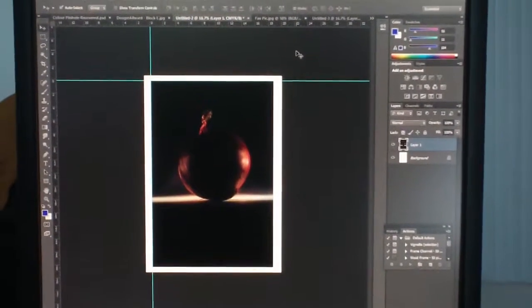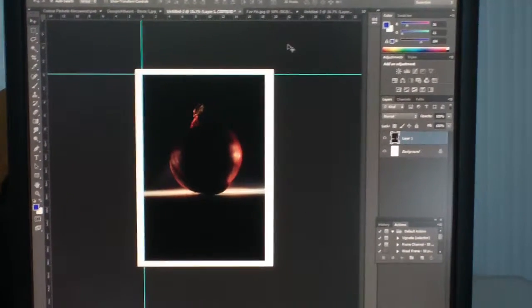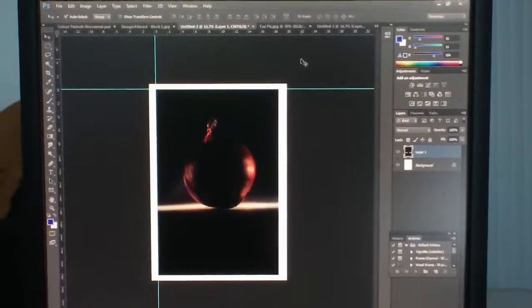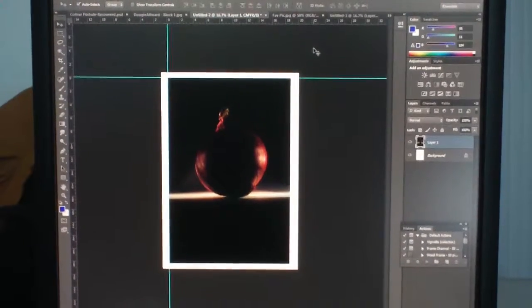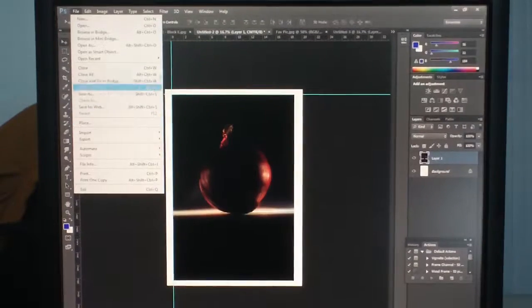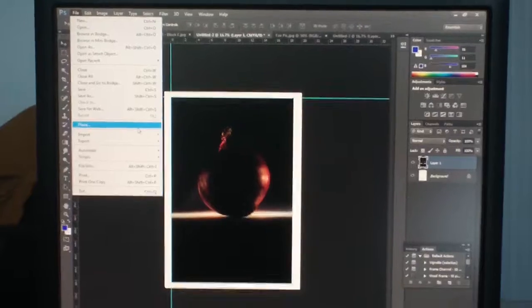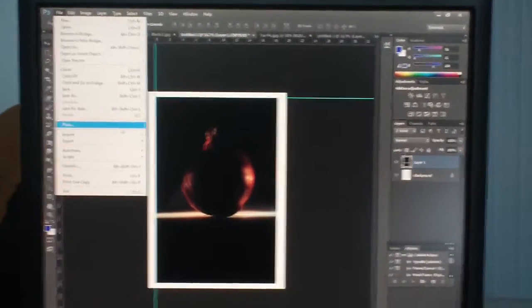If you're going to double or triple mount on foam board, it's really important to remember to make the print a bit smaller. Set the paper size, go up to File, and get ready to print. But before you send the image to the printer, note that an unflattened image takes more memory and takes longer for the printer to process.